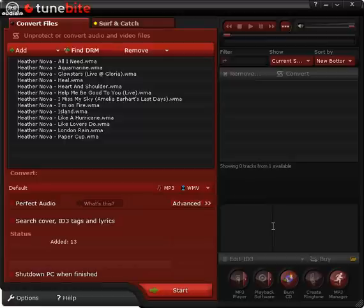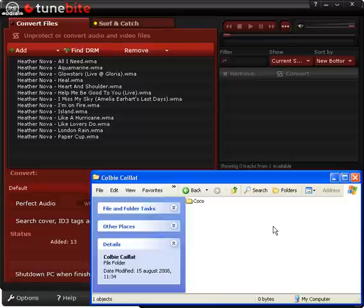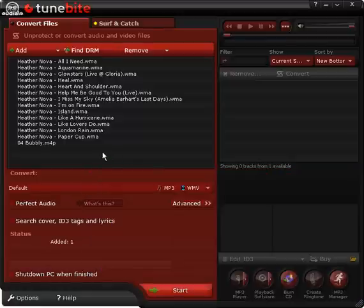Secondly, you can add audio files by simply dragging and dropping them from Windows Explorer.